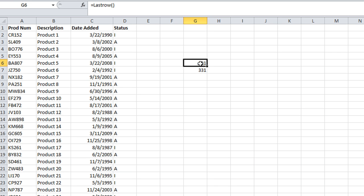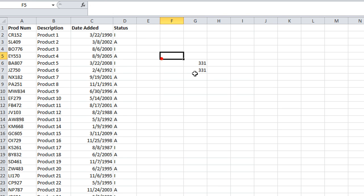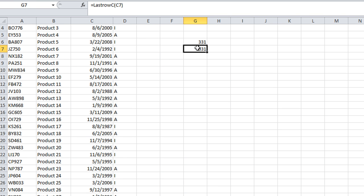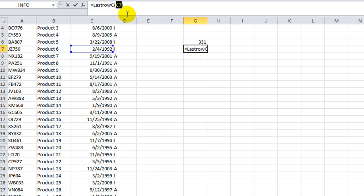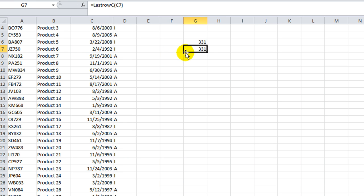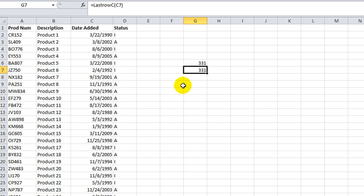So check that out. So that's our first lesson in creating a custom function. We created lastrow, which had no arguments inside, then we did lastrowc, which had an argument because we wanted to get whatever column, not just only the last row in column one. And tune in next time, we'll talk about some more custom functions or something of the like.